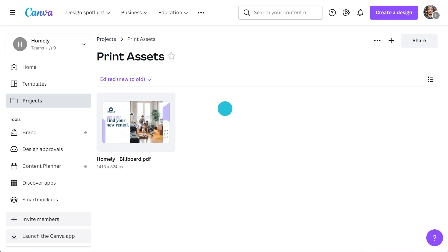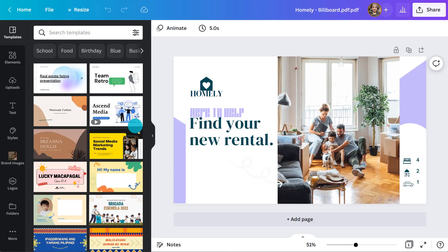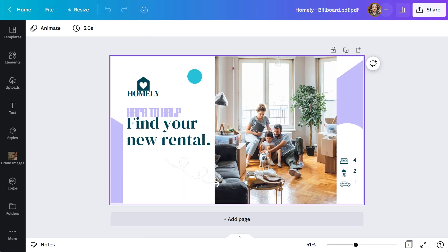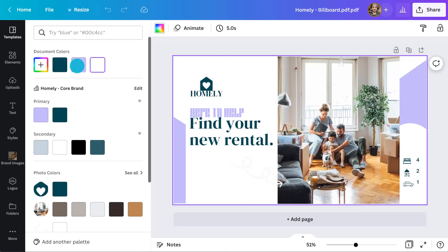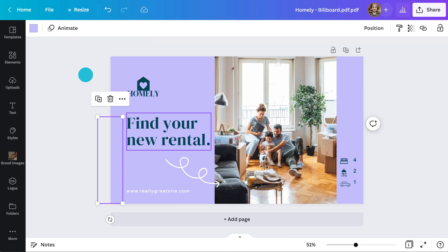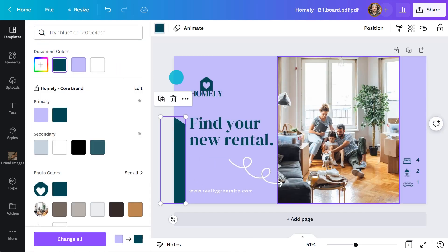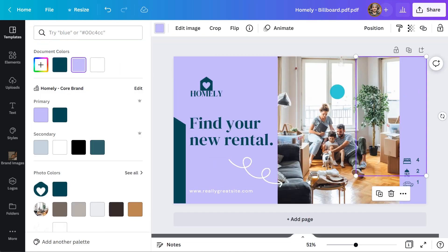And now, it's as simple as just opening up the file in Canva. Canva automatically converts your files into editable Canva designs. From the editor, you can instantly change the text, images, graphics, and other elements that are present in your PDF file.